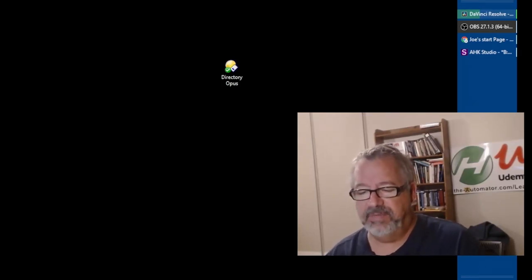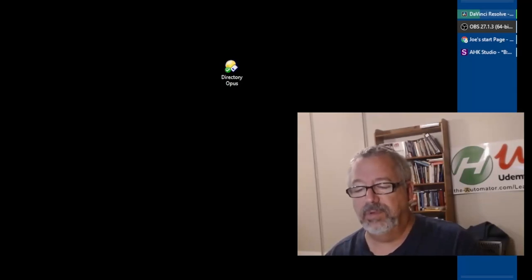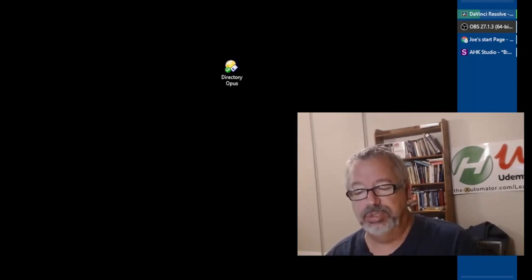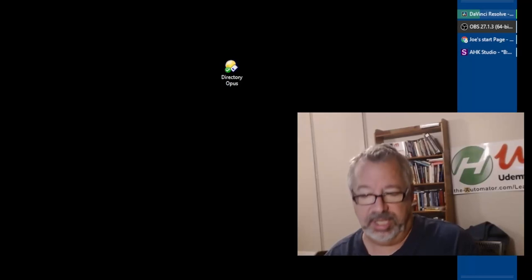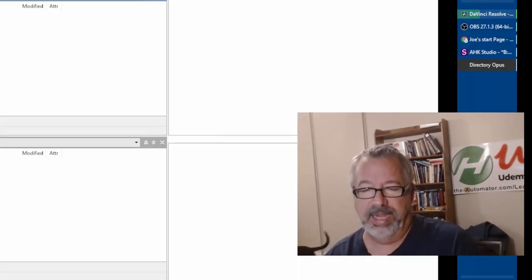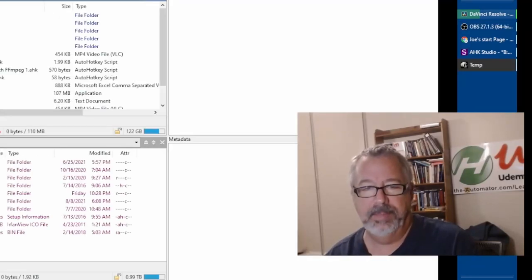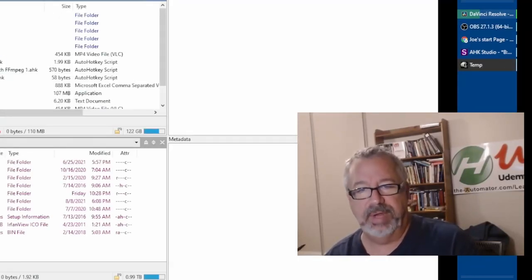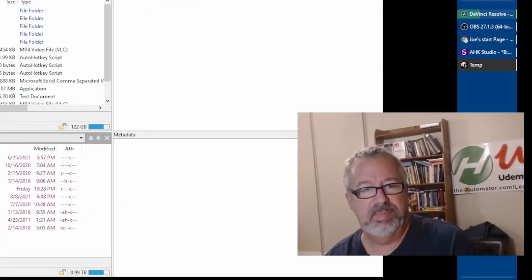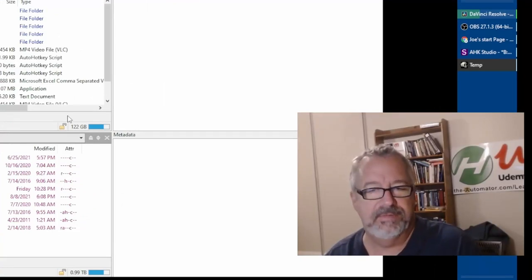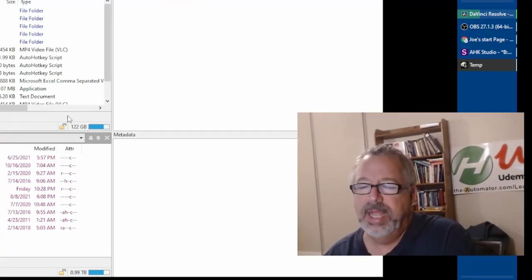So notice if I click this, these are all folders. These are shortcuts to folders that I've given an icon to my shortcut. Now, this temp one - and so now it's opening with Directory Opus because it's now my default file browser.